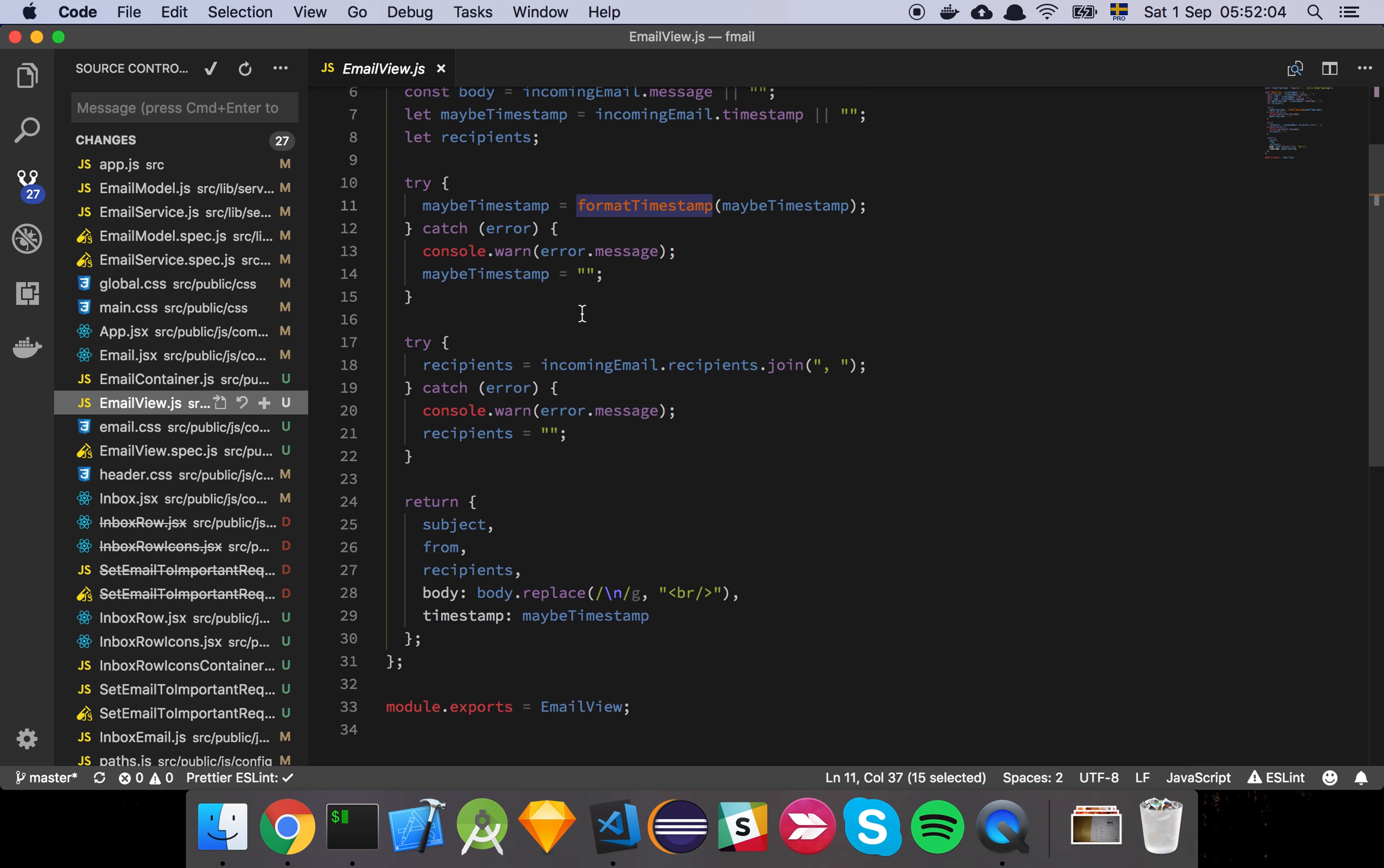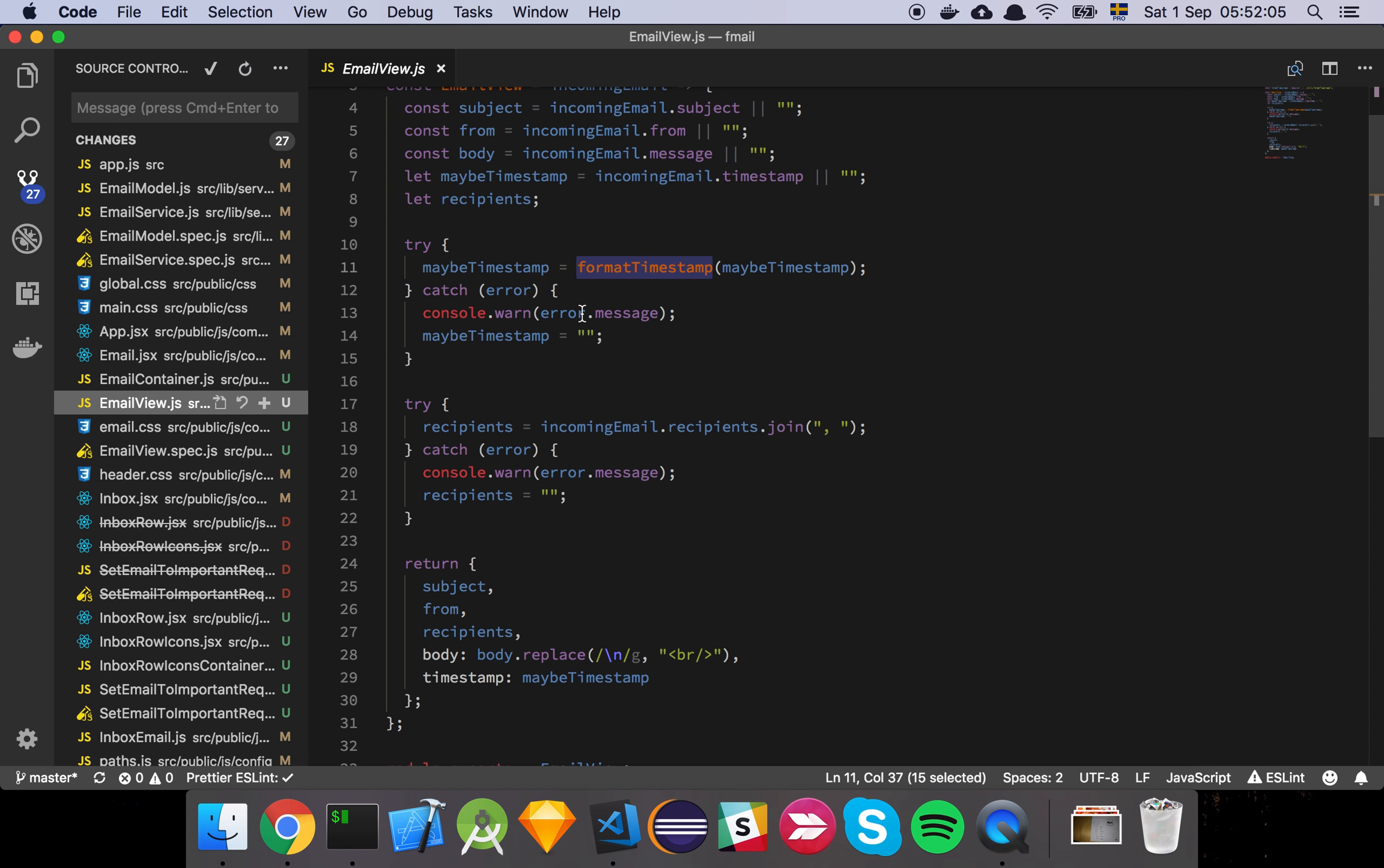And then it does a very similar thing, it's going to just grab the timestamp and the recipients and try to format these things in a nice way and if it can't it's going to log out a warning.